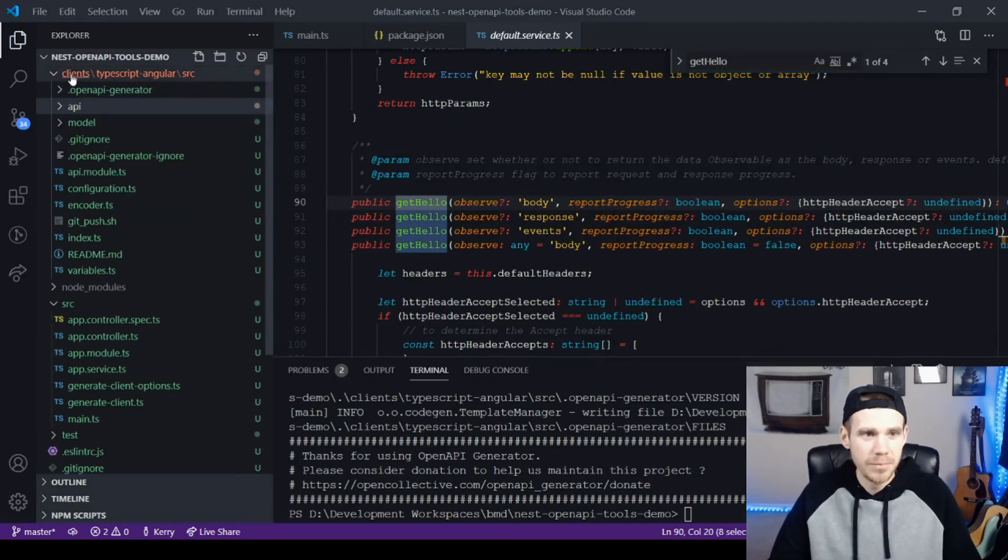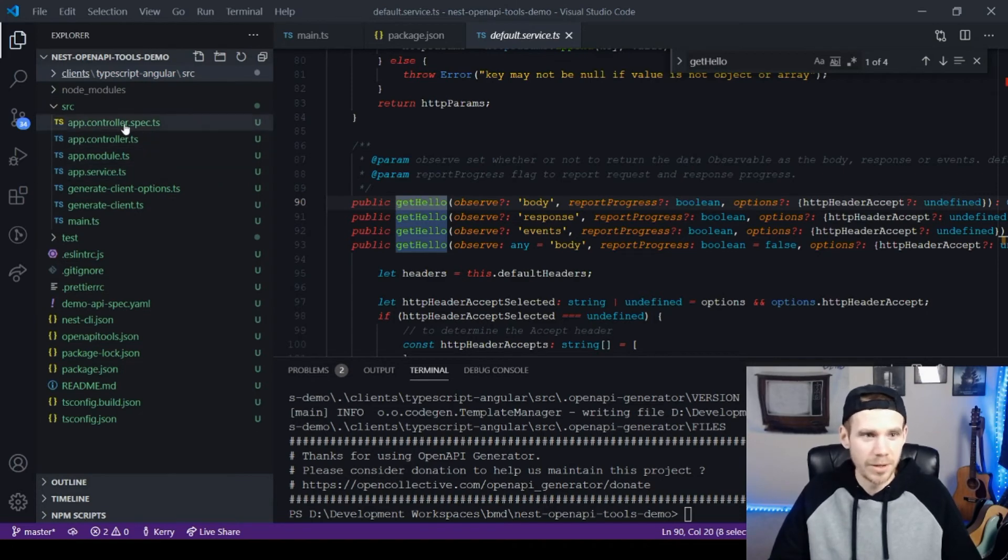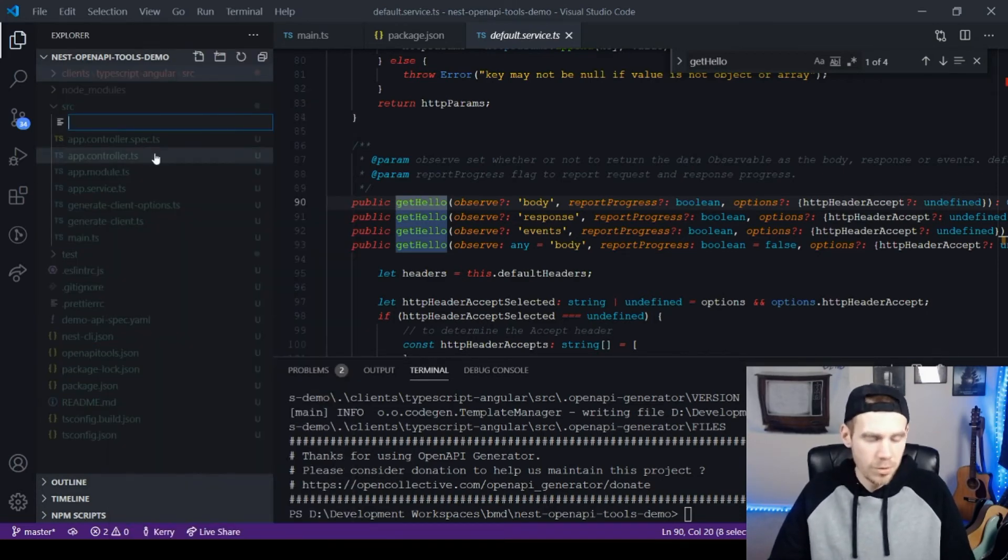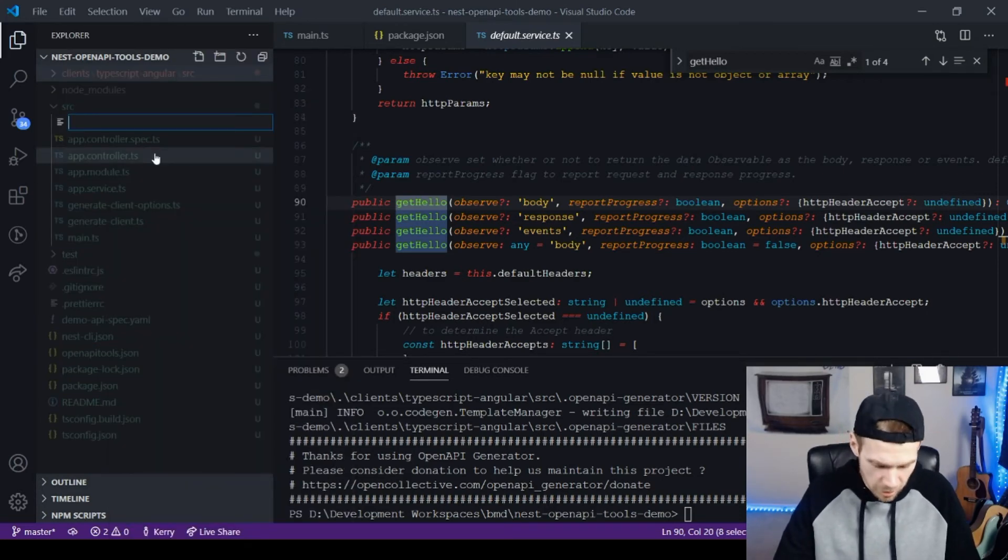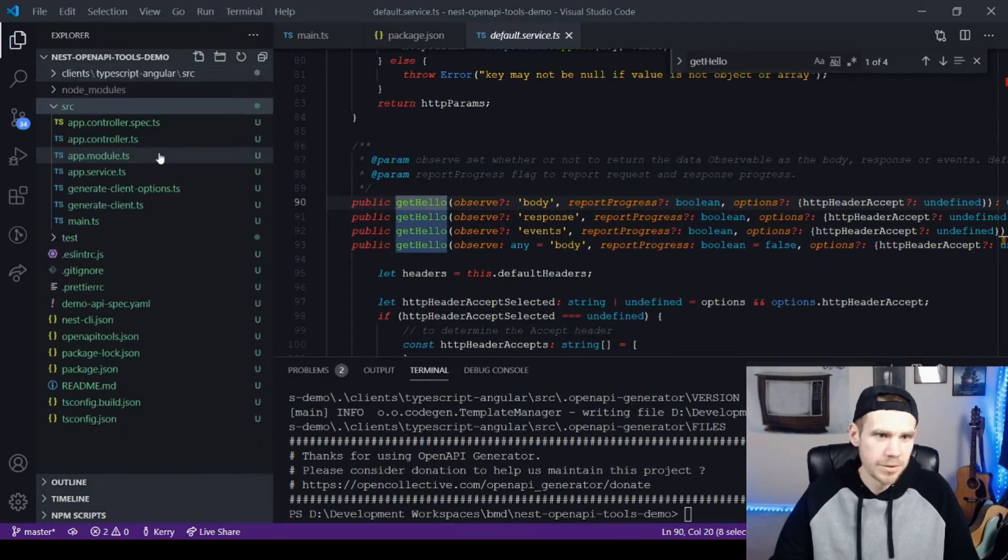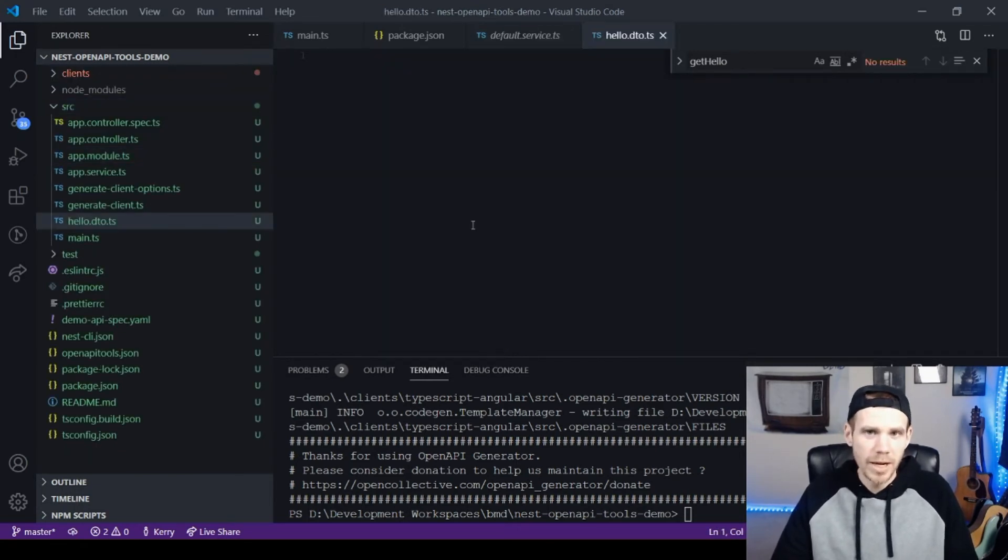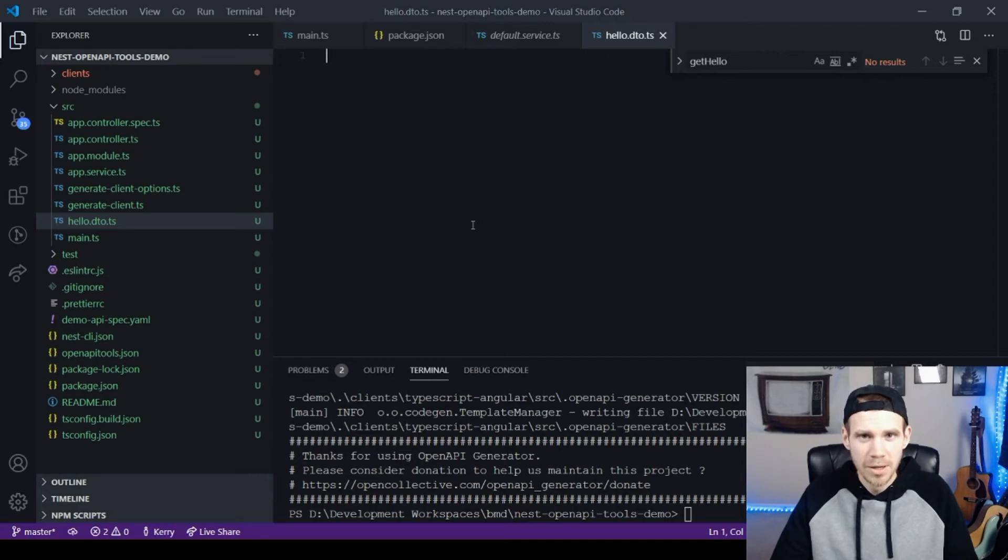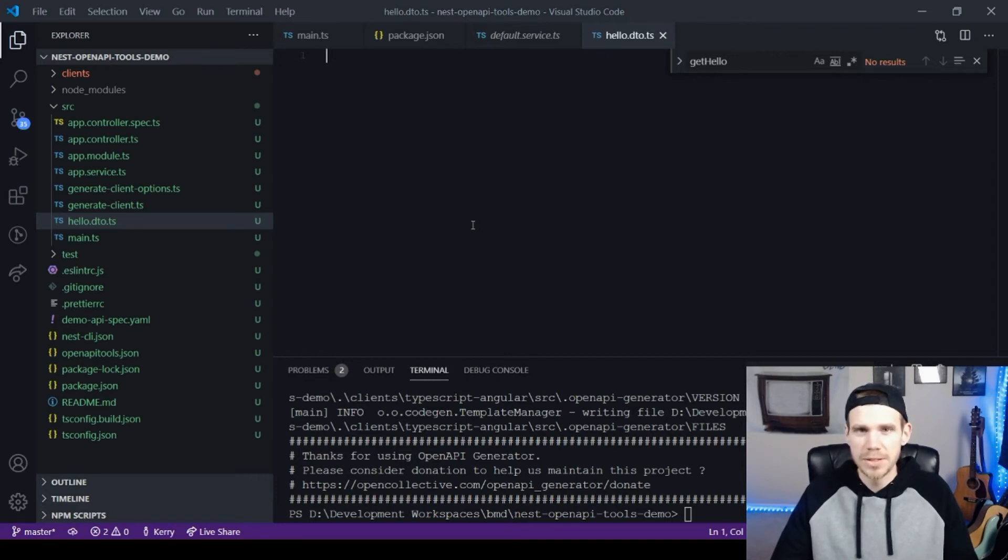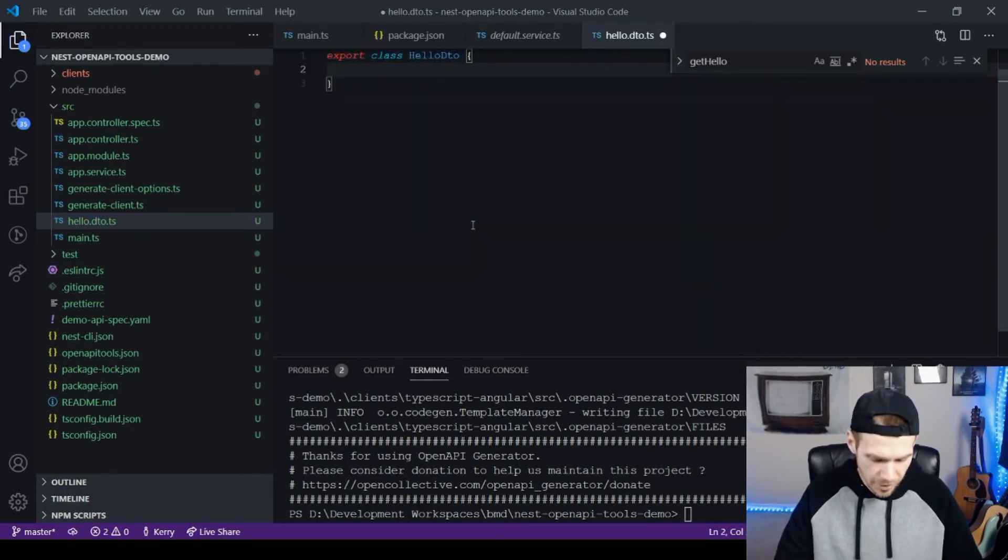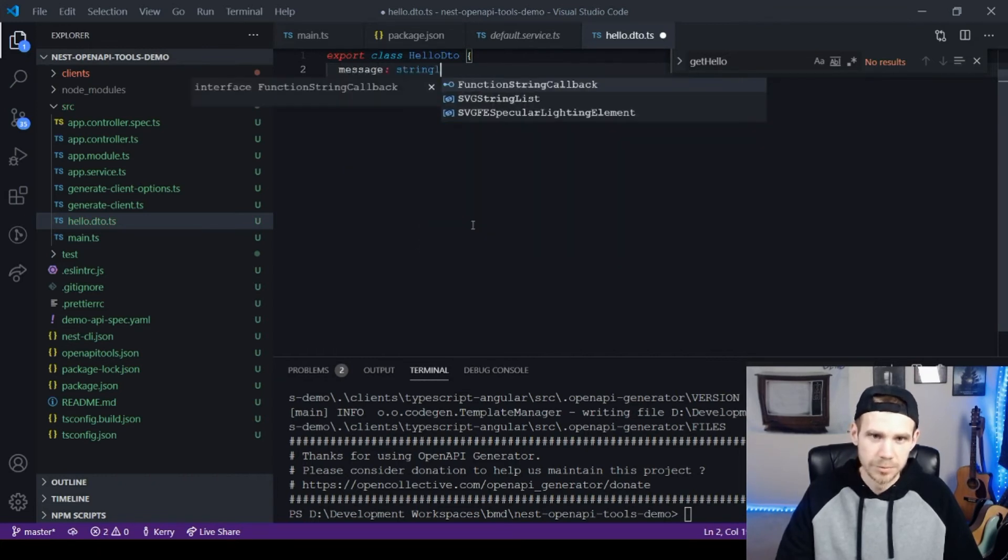If I search get hello in here, our default service has the get hello method, which corresponds directly to the app controller get hello function on the server side. So now that we have nothing, let's create something. I'm going to create a new model here, called hello.DTO.ts. For nest swagger to work, you have to create each of your output payloads as classes, because it needs those symbols to interpret what the types are. Then you have to decorate these with a certain set of decorators. Class Hello DTO. We're going to have a message of type string.